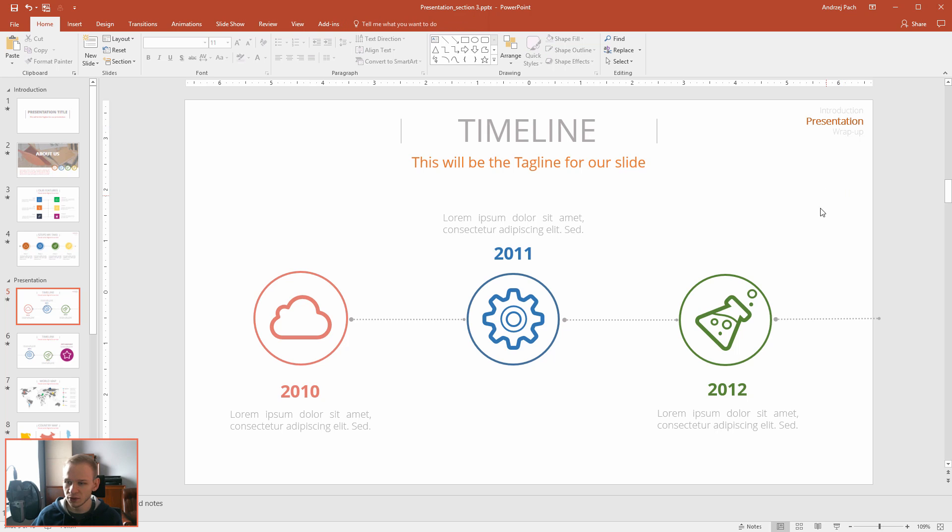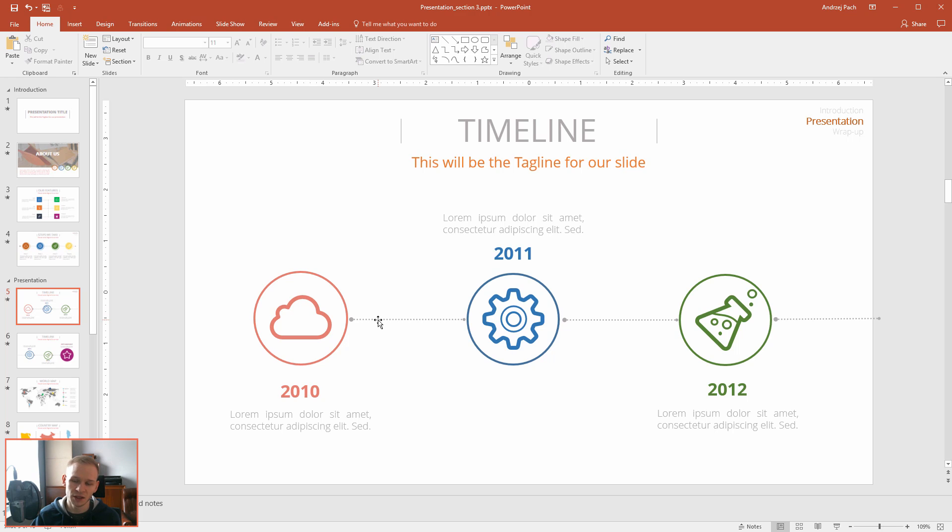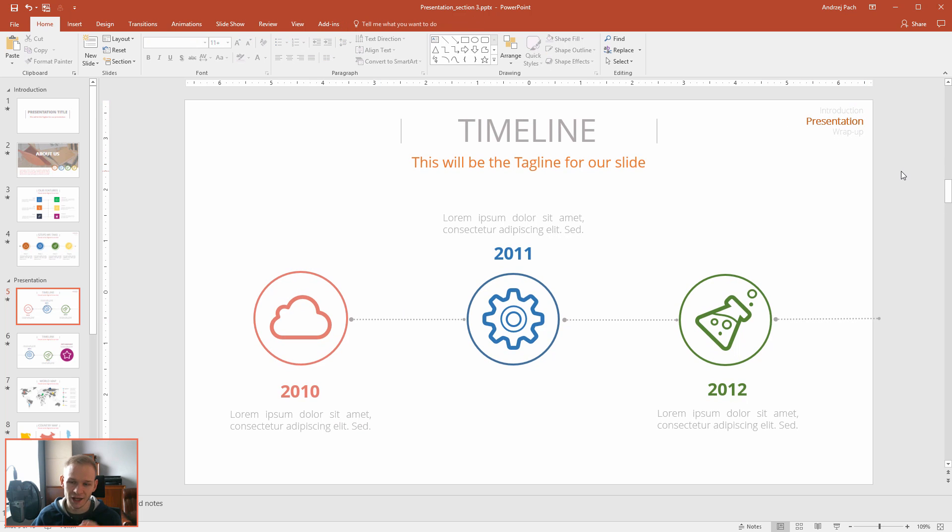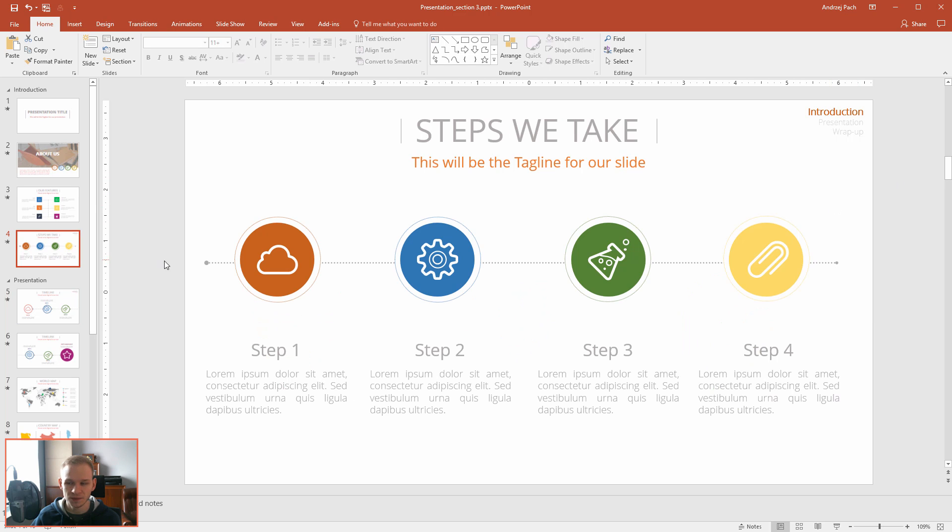But I wouldn't overdo it. I think this would be completely enough because I do not want to crowd my slides. I do not want to make too much information on the presentation. So something like this, a little navigation bar is okay if you don't overdo it.